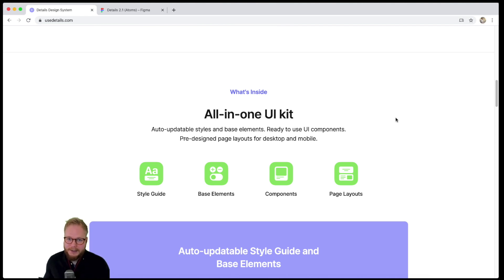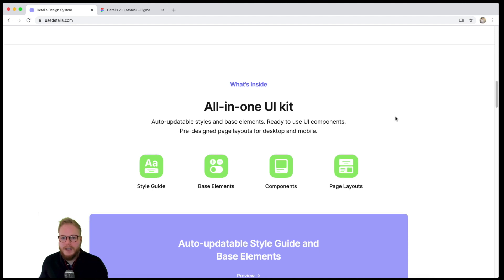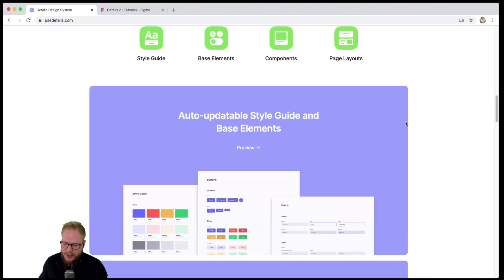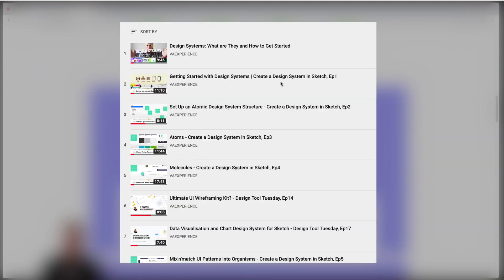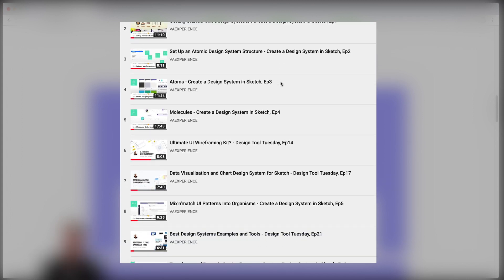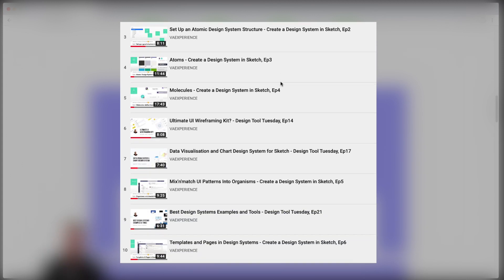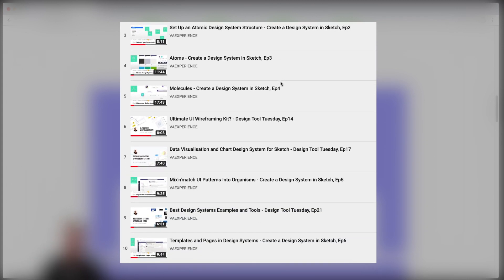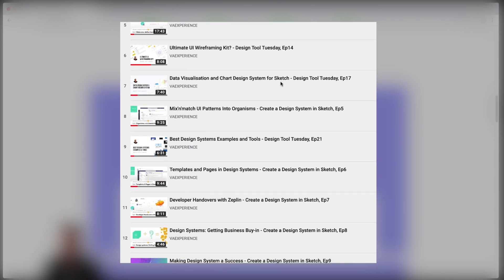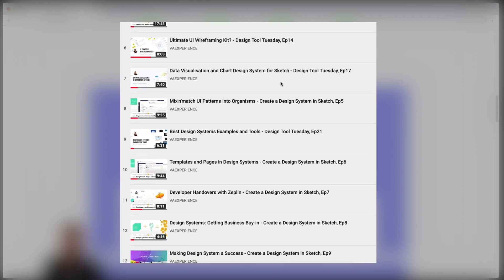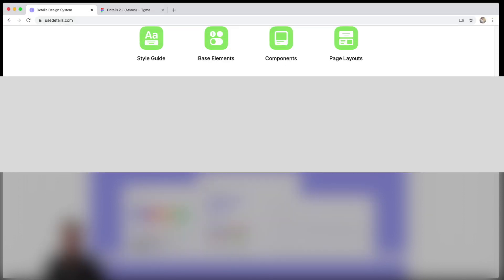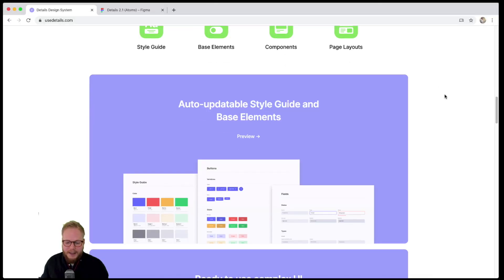If you ever thought about starting a design system, check my video on how to do it in Sketch in an atomic design fashion. I have over 10 episodes covering everything from processes to technical aspects, getting started and doing it hands-on. Even if you go through those videos, you're going to find this very useful...